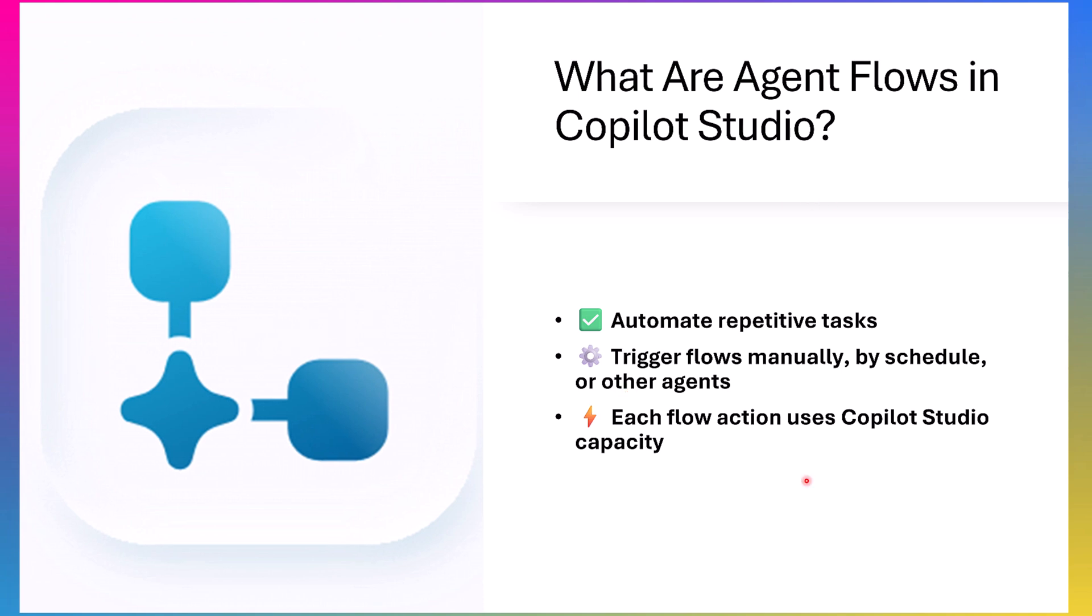What are agent flows in Copilot Studio? Agent flows are a powerful way to automate your routine tasks and integrate it with your apps and services. You can trigger flows in multiple ways: manually, based on schedule or even through other agents. Every time a flow executes an action, it uses a bit of your Copilot capacity, so it's both powerful and resource-aware. Whether you are streamlining a daily task or building complex automation, agent flows helps you to stay effective.